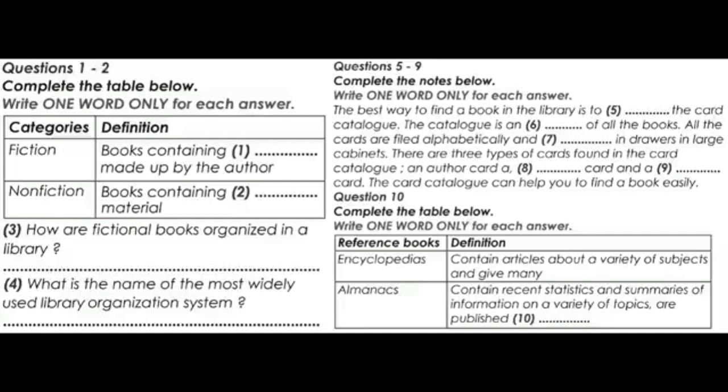Almanacs are also a type of reference book. An almanac is a book that contains recent statistics and summaries of information on a wide variety of topics. It is published annually, with information listed alphabetically by subject. Indexes are alphabetical lists of names, titles and subjects that tell where information about each can be found in other publications.